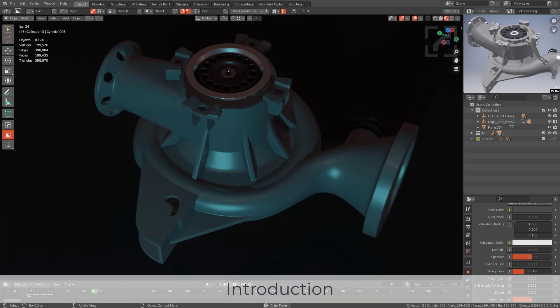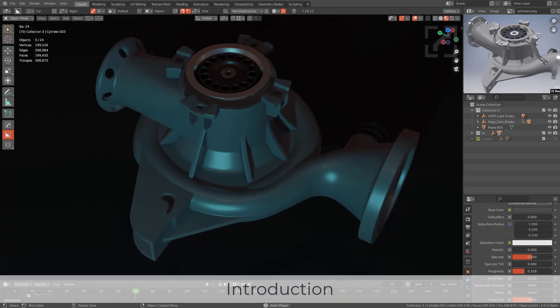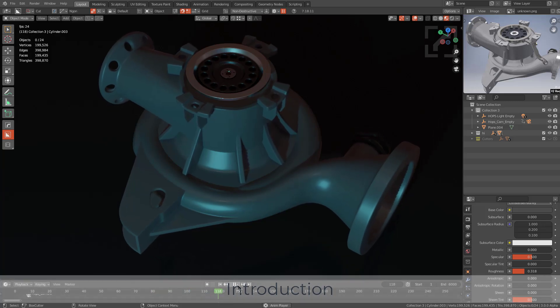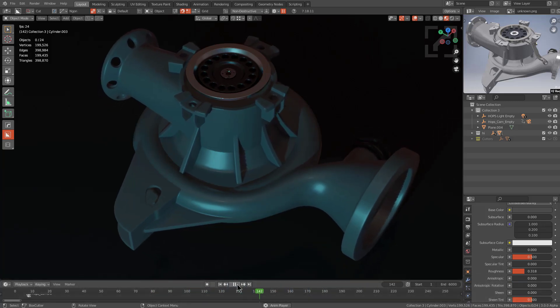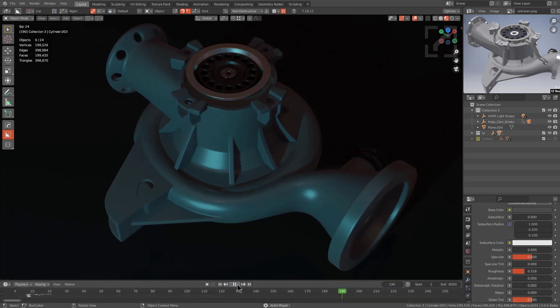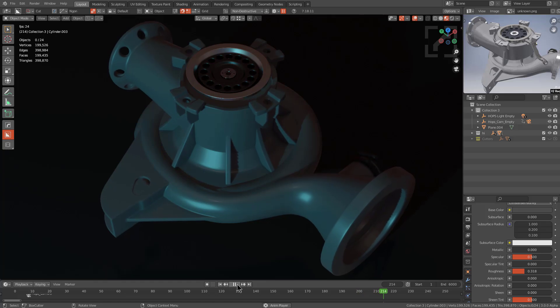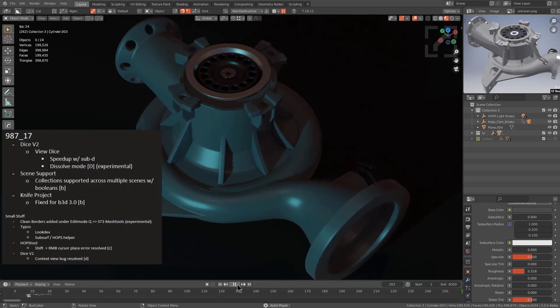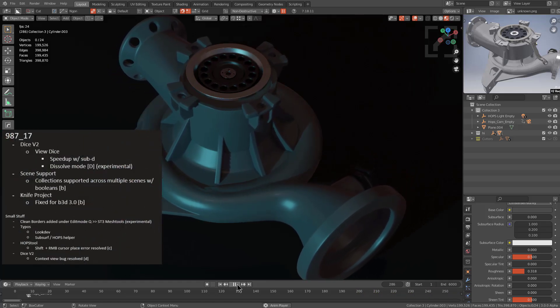Hello everyone, Master Xeon 1201 here, and in this video we'll be talking about the update changes that have happened in Hard Ops 987_17 all the way up to Hard Ops 987_18.